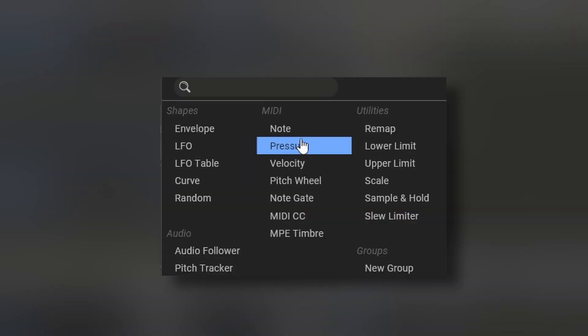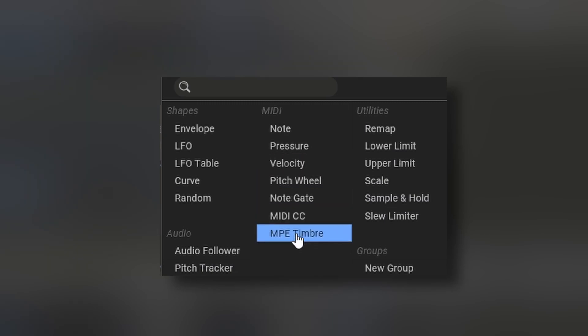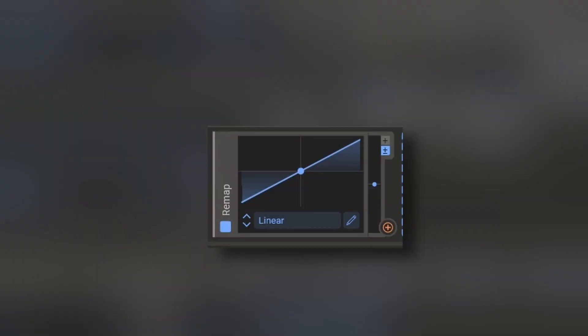You also have MIDI modulators, you have the note, pressure, velocity, pitch wheel, note gate, MIDI CC, MP, timbre, and then you got different utilities. For example, the remap. This is going to change the curve of any modulator. This needs a whole video explaining it, and I believe dashglitch has a really nice tutorial on it. But basically, a macro is always going to be linear.